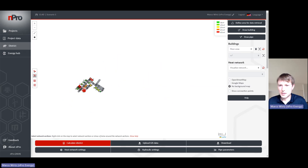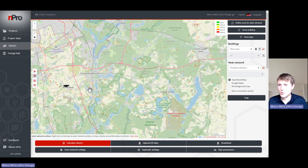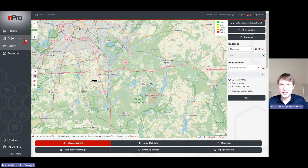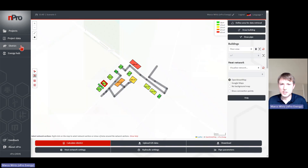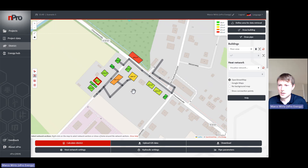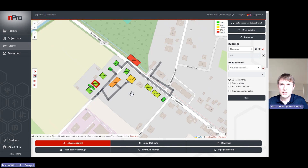One last tip: if you have OpenStreetMap activated and you uploaded data but don't know which data is on the map, click on 'Project Data' to go one page back, then back on 'District', and it will zoom into the district so you can see which buildings you have on the map. I hope that helped you for the first steps of using npro and the new map functionality. If you have comments or questions, please put them in the comment section below. Feedback is always welcome as it helps us improve our tool — thank you very much and see you next time.